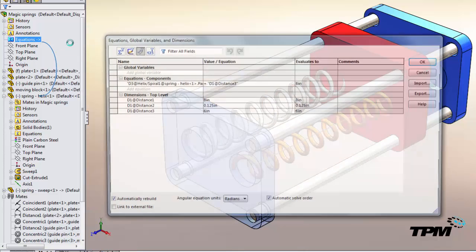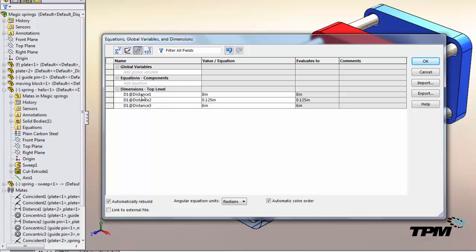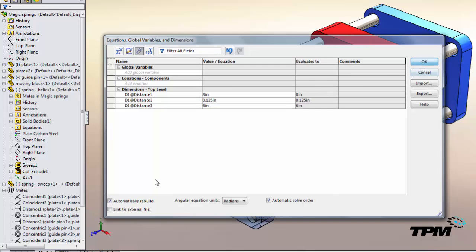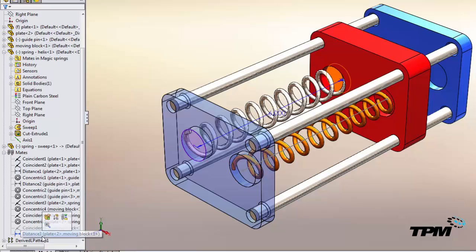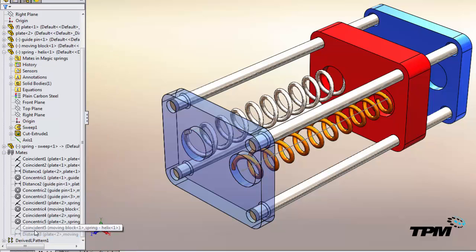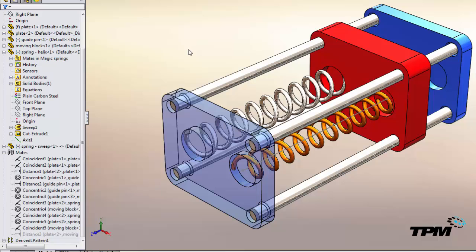Another similar approach would be in the assembly to use a global variable. So we'll turn off our distance mate and we'll turn back on our coincident mate.